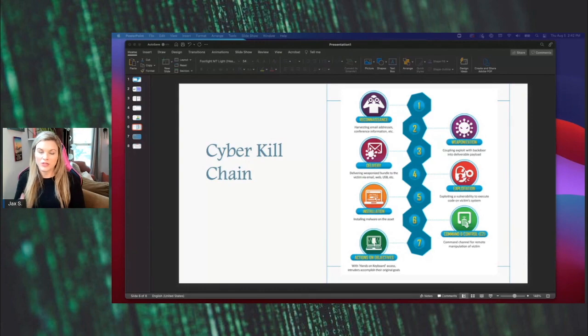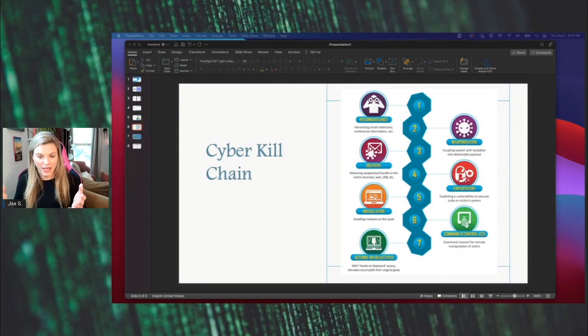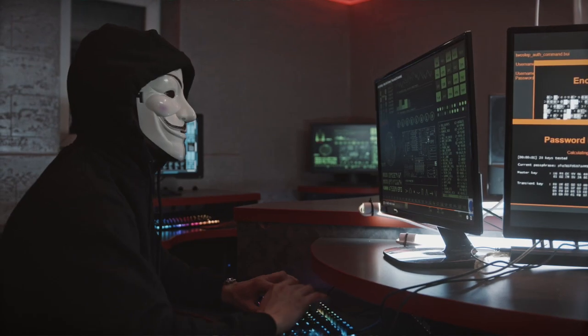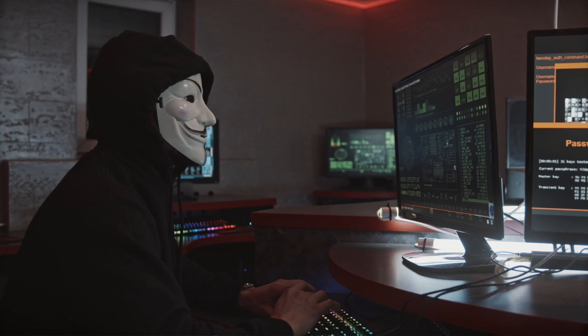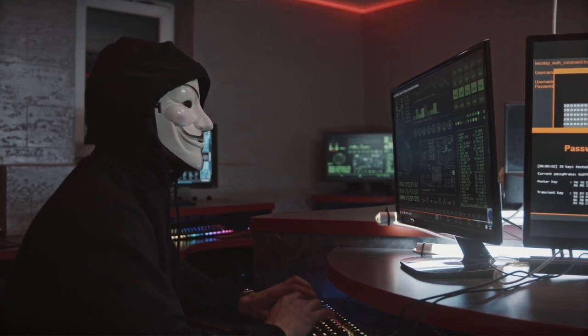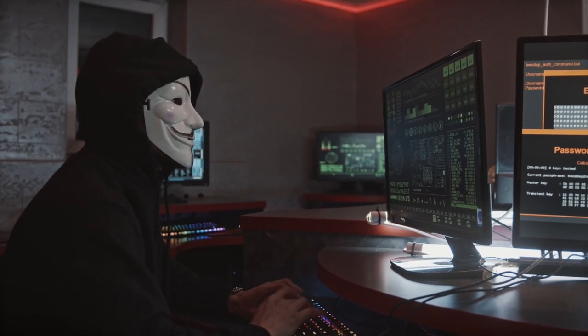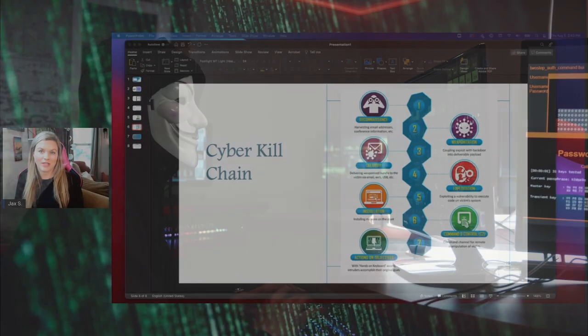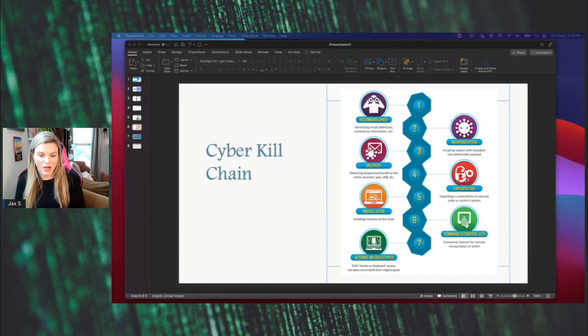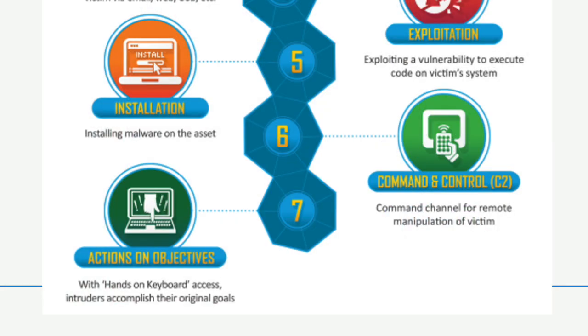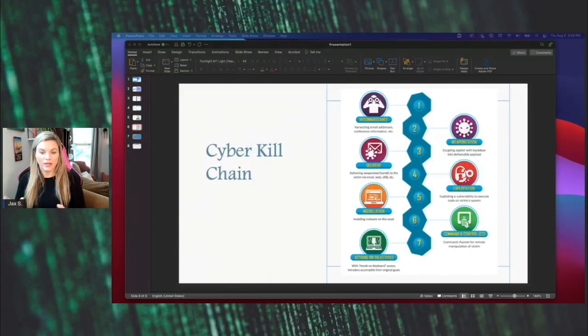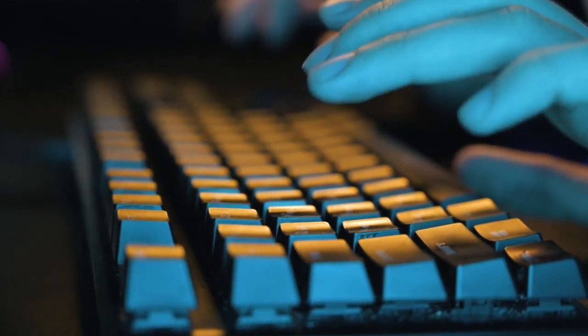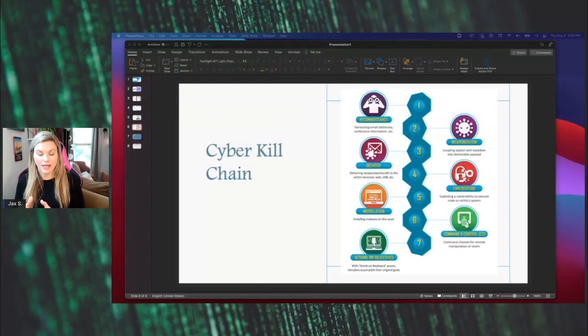They've moved into the command and control. They've basically set up shop inside of your environment. Attacker gains control, and they began communicating back to, we'll call it home station, to then move into the final stage, which is number seven, actions on the objective. And this is the attacker's final point where they will either encrypt or they will extract. Objective is now taking place. It is hands on the keyboard.